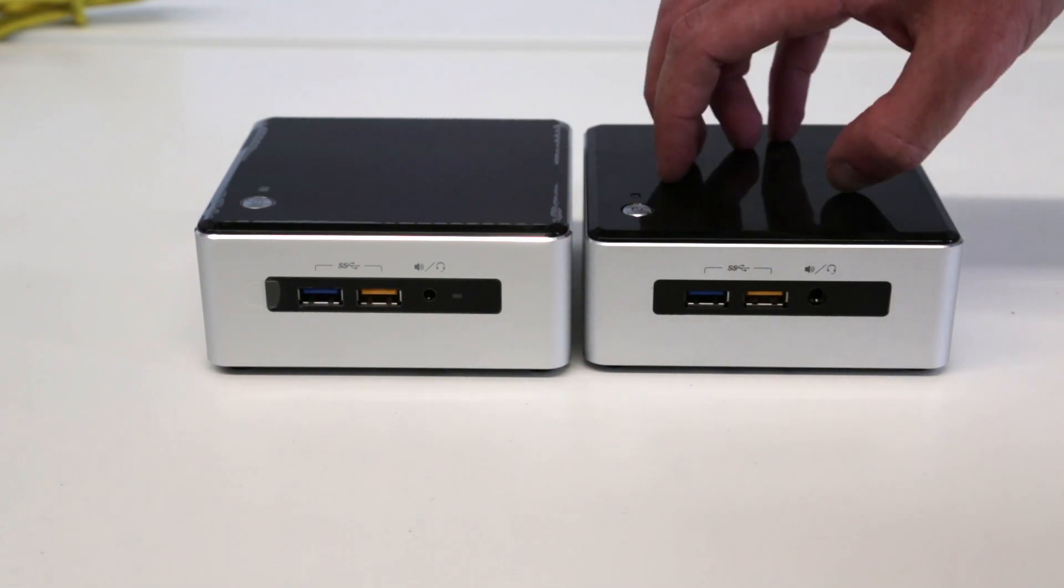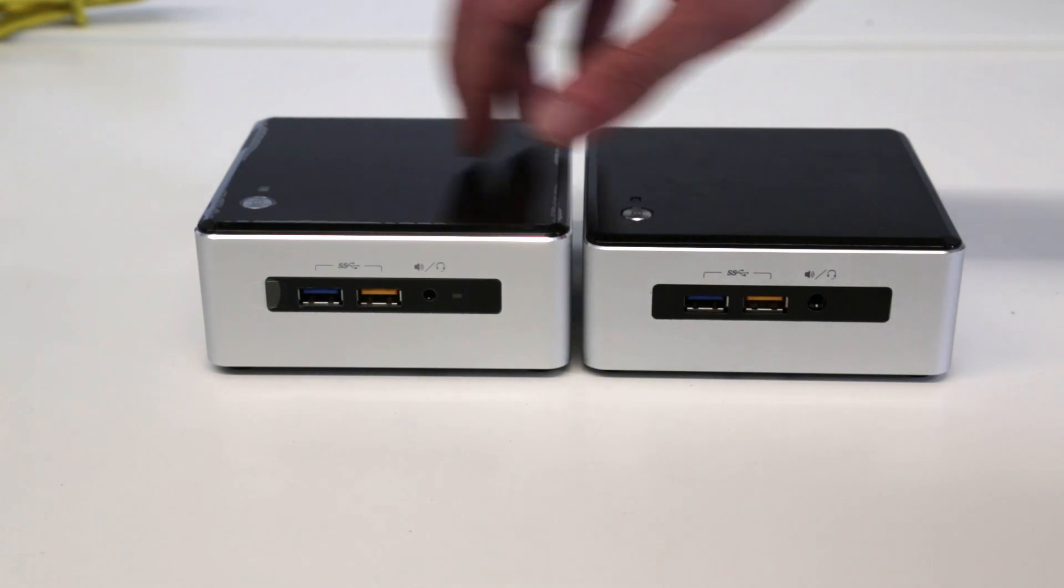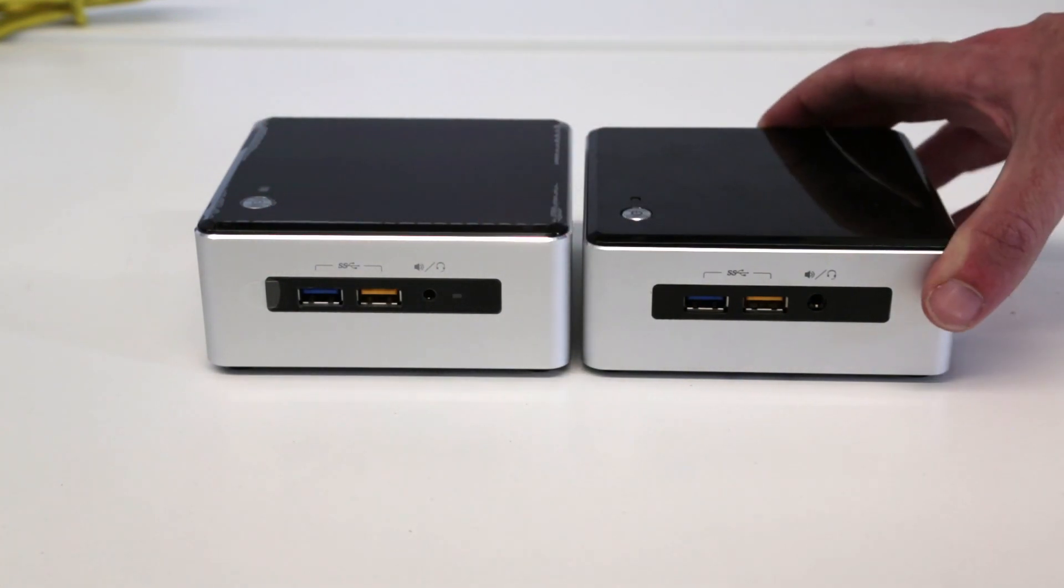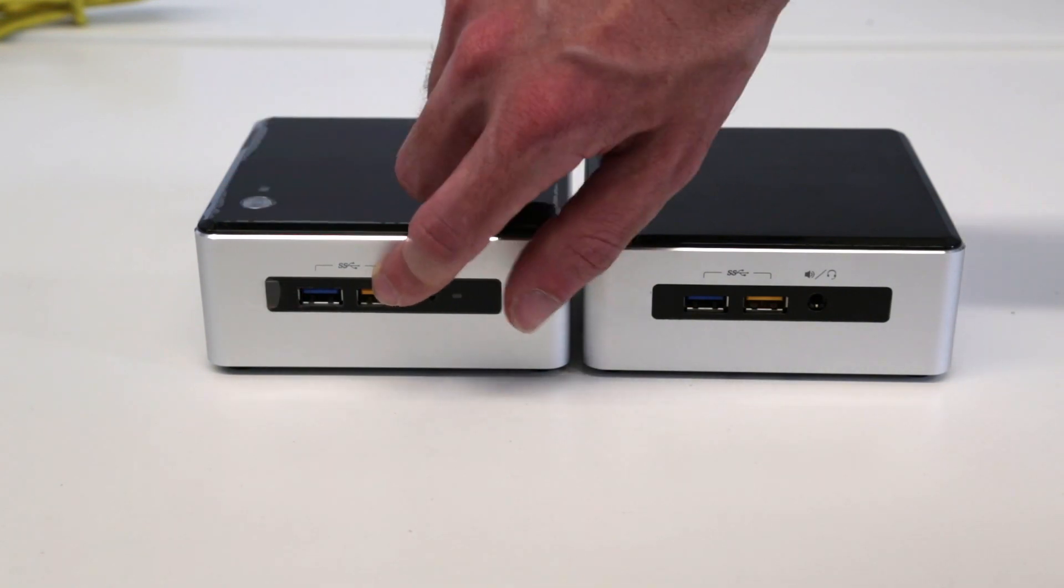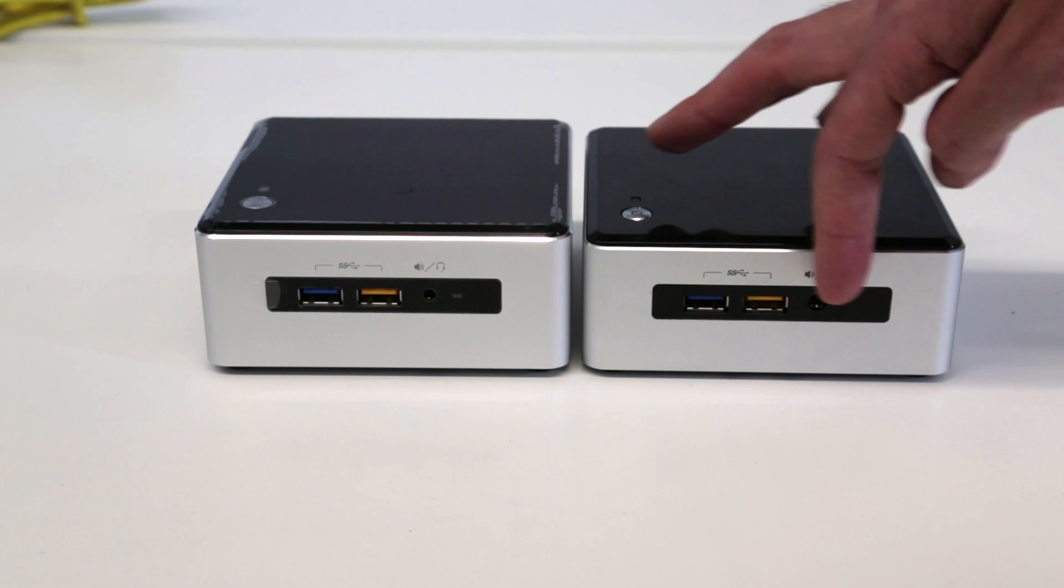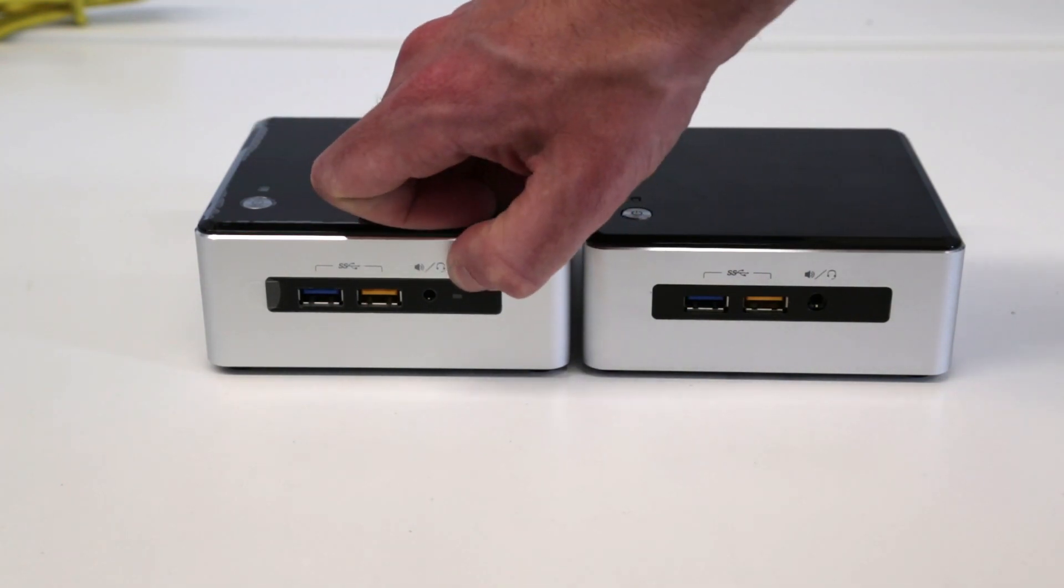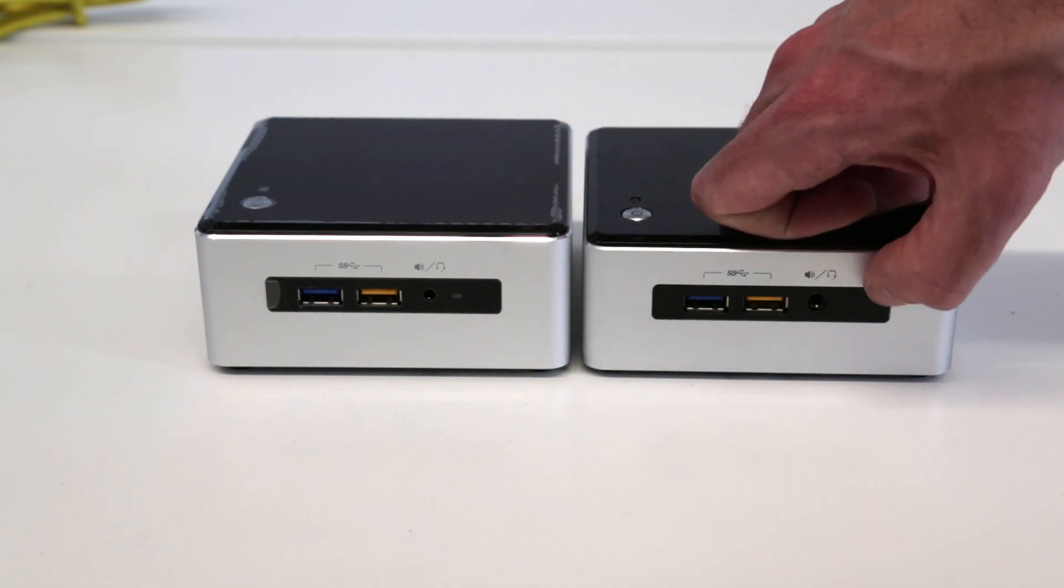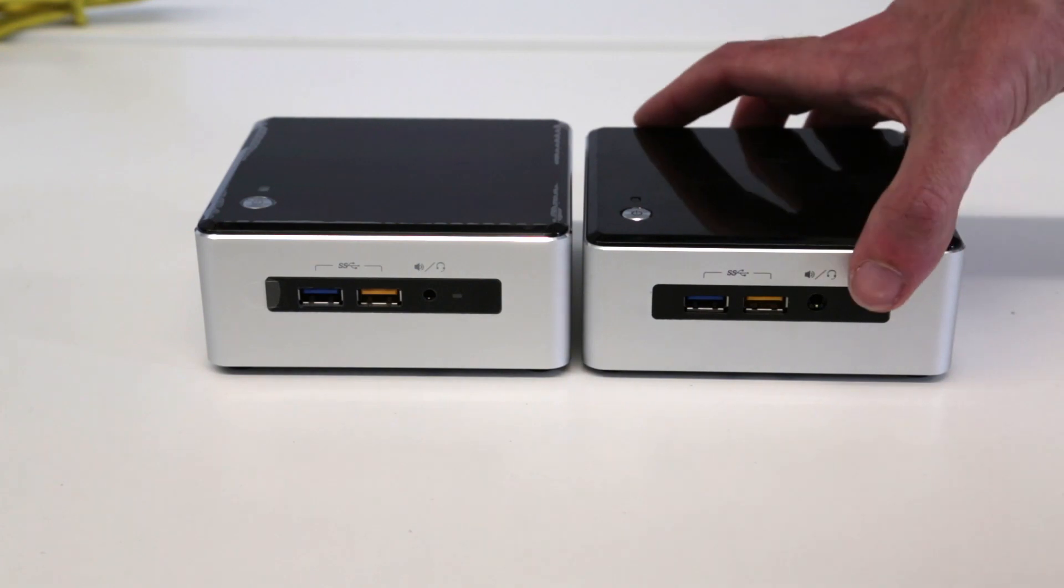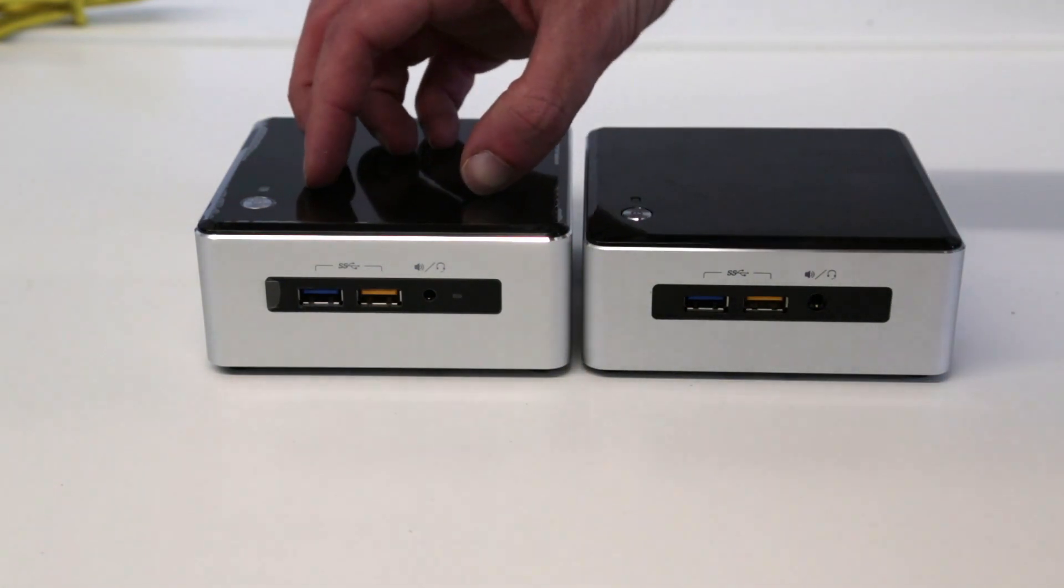Now putting this new 6th gen NUC alongside the previous 5th gen, we can see while the basic layout from the front is very similar, we have the two super speed USB ports, one which will provide more power. We have slightly different plugs for the headphone or audio output, a little LED here which is missing from the old one. There's also slightly more height in these new 6th generation units.